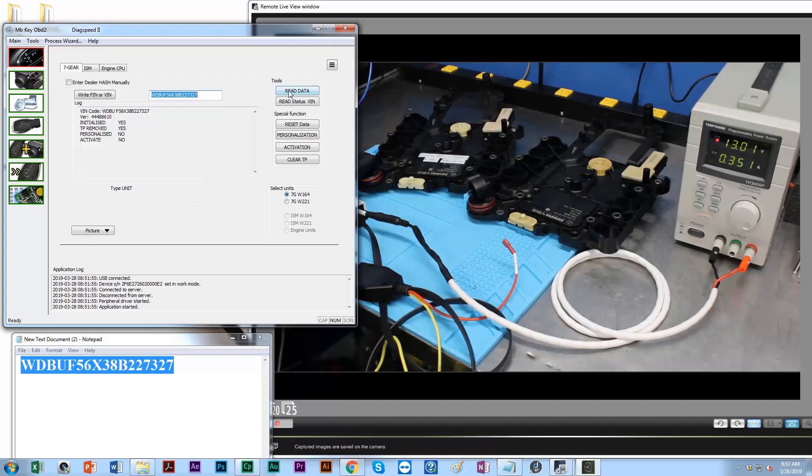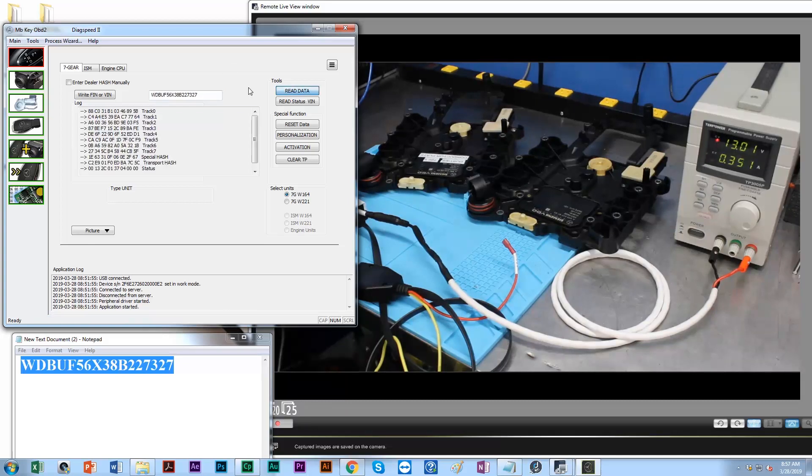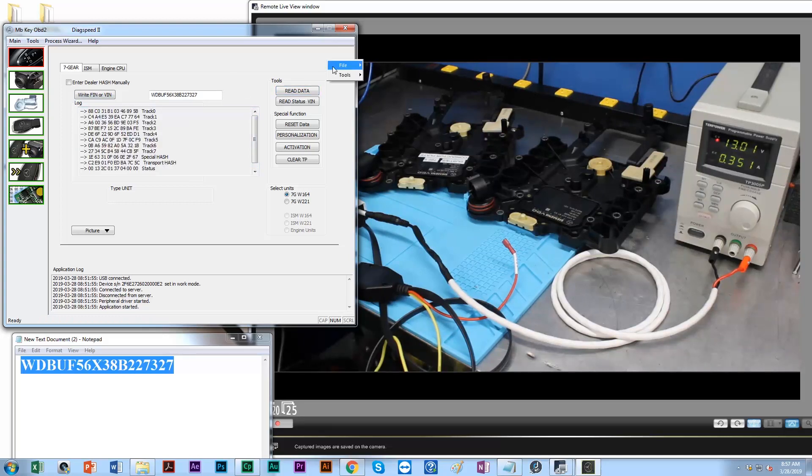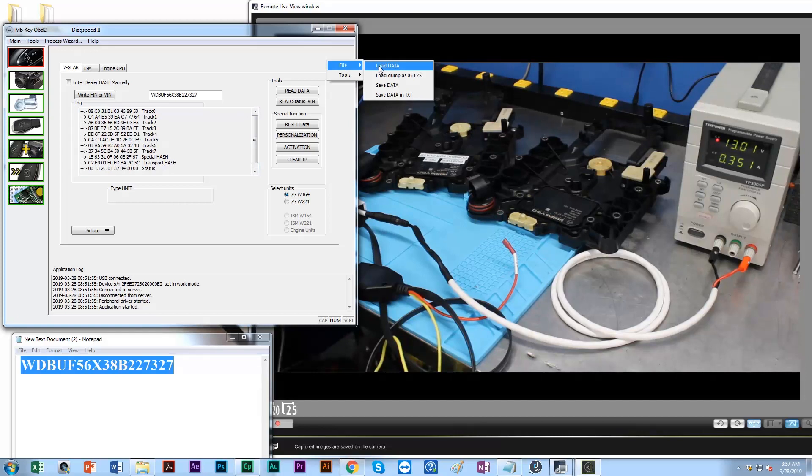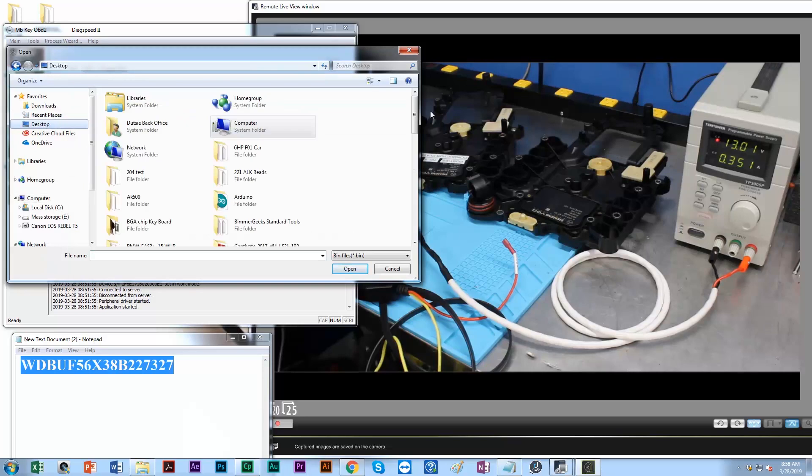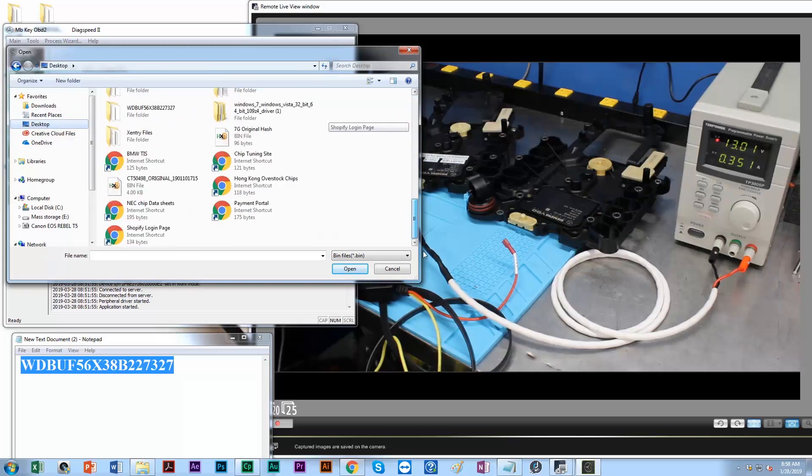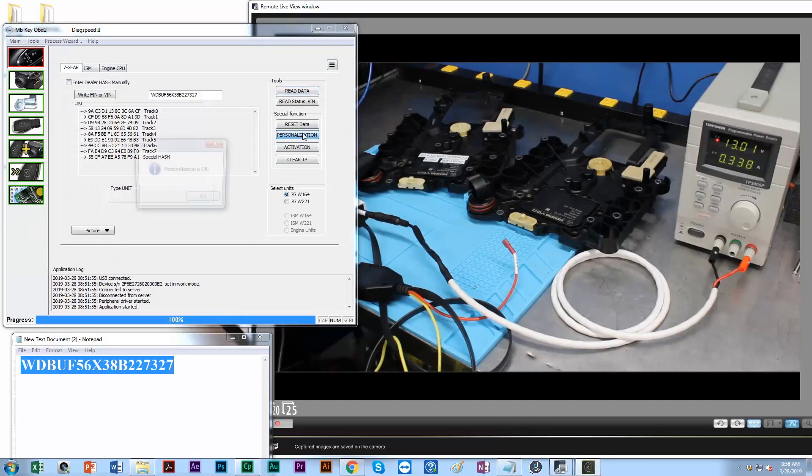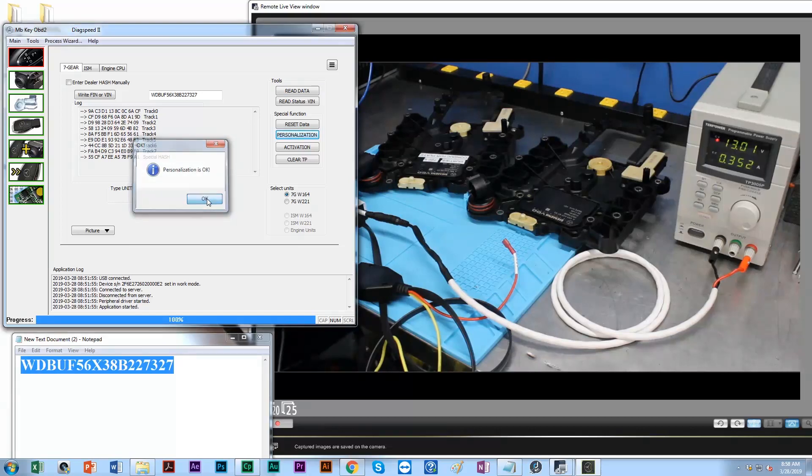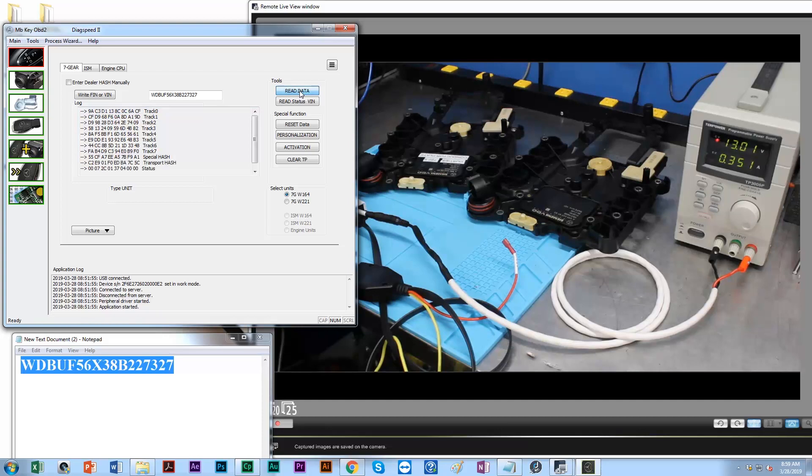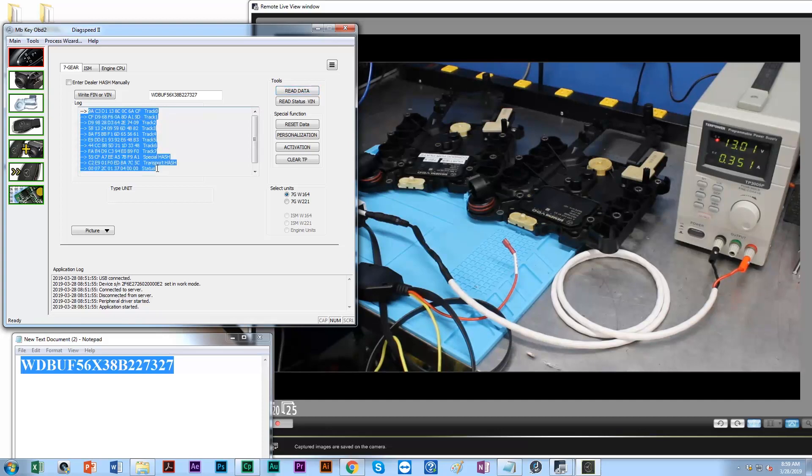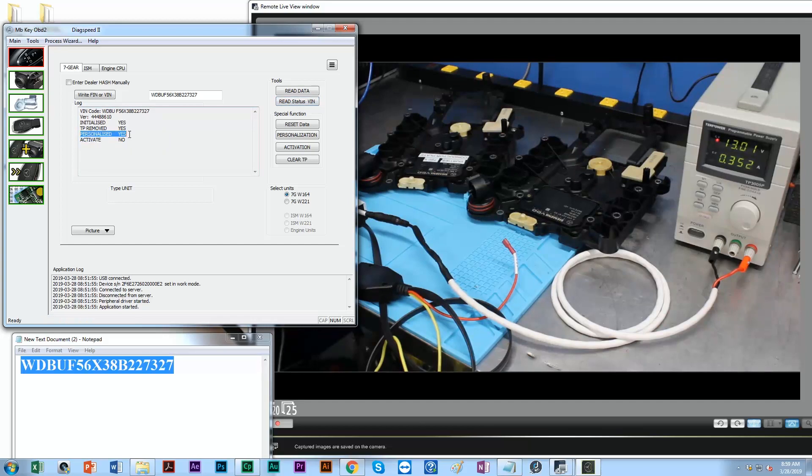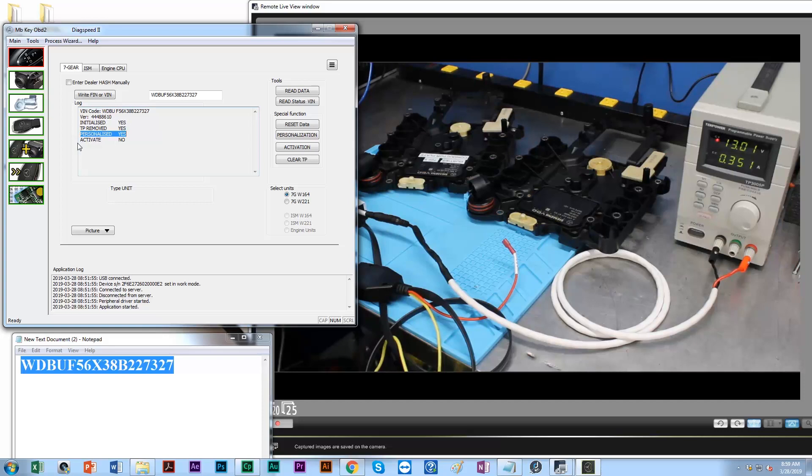Let's go ahead and read the data. This is still my old hash, so let's go ahead and load our file that we saved. Load data, load our data. Personalization is okay. To verify this, you're just going to watch this and read the information. It stuck. So now our information is in there correct. Let's go ahead and read our status again. Now we can see we have the personalized information or the hash is now written to it.